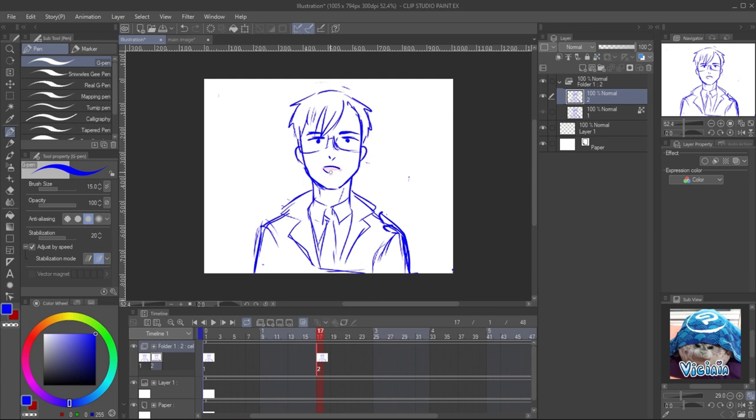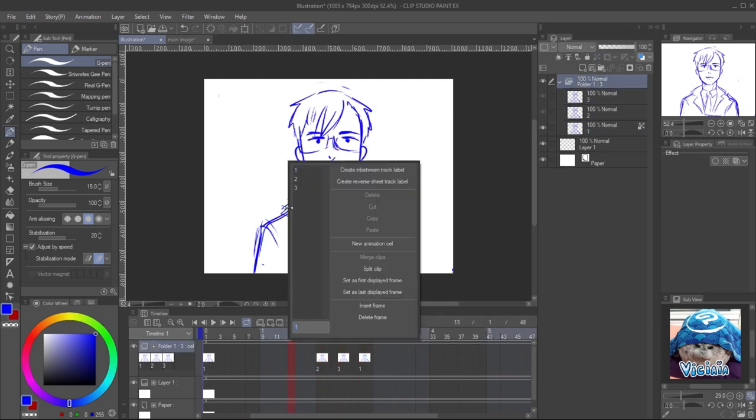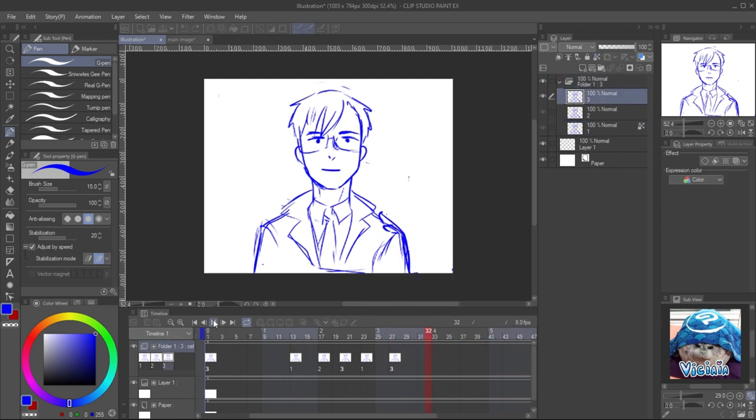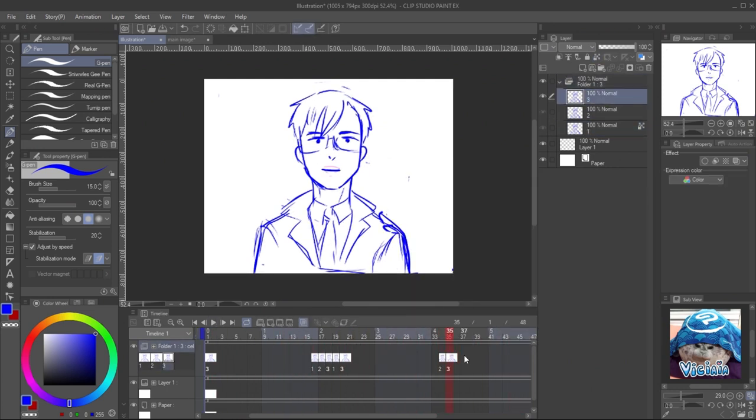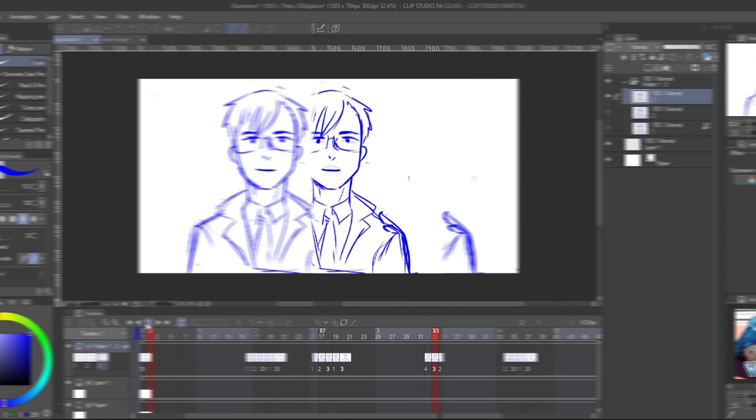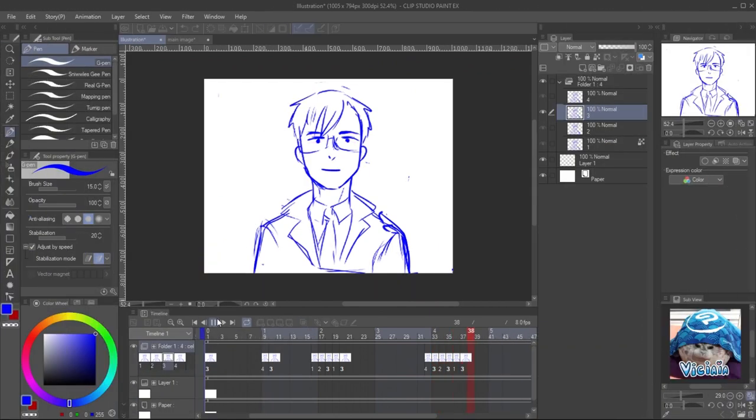Edit the lips to make him speak. There you will have the basic talking animation loop.